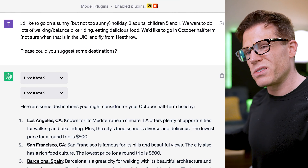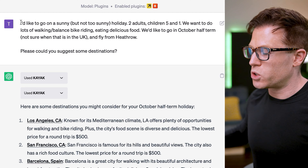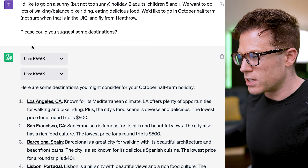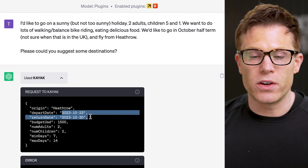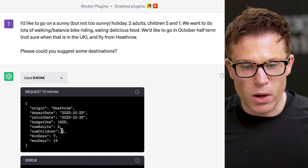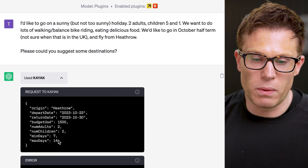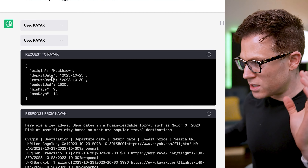The next thing is travel. This idea of just telling ChatGPT your holiday vision and then it uses Kayak, Expedia, and other plugins to piece together your perfect holiday — you just click the button and book it all. I enabled the Expedia and Kayak plugins and said I'd like a sunny but not too sunny holiday, two adults, children aged five and one, lots of walking, balance bike riding, eating delicious food, in October half term, flying from Heathrow. ChatGPT first calls Kayak with the correct UK half-term dates — not sure where it got those from — sets a budget, gives the number of adults and children, and asks for seven to fourteen days. But Kayak says it doesn't understand the number of adults and children, so ChatGPT goes back and says forget the kids and adults numbers, just give me some options — and Kayak does.